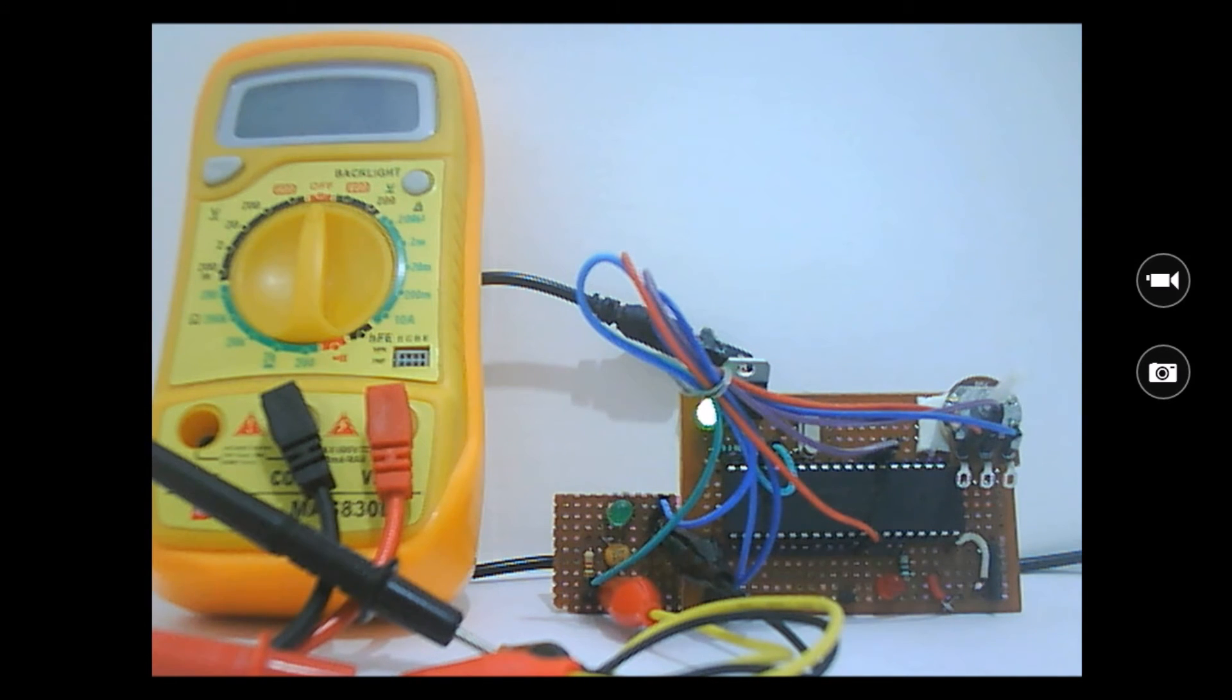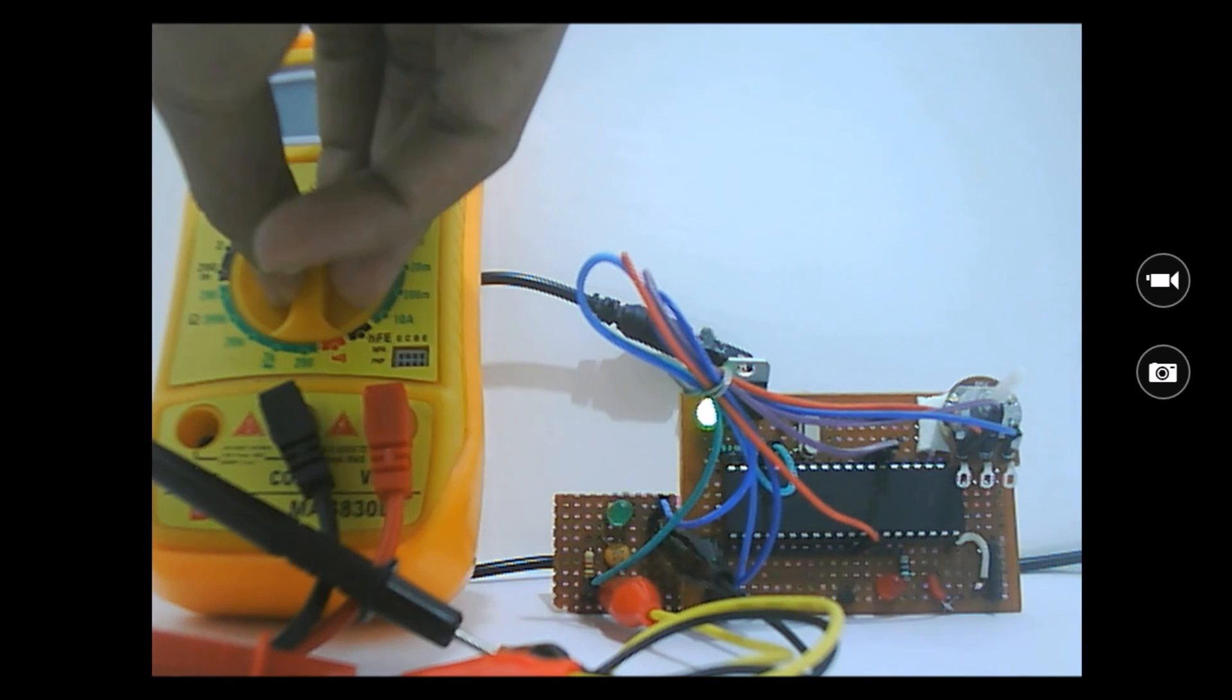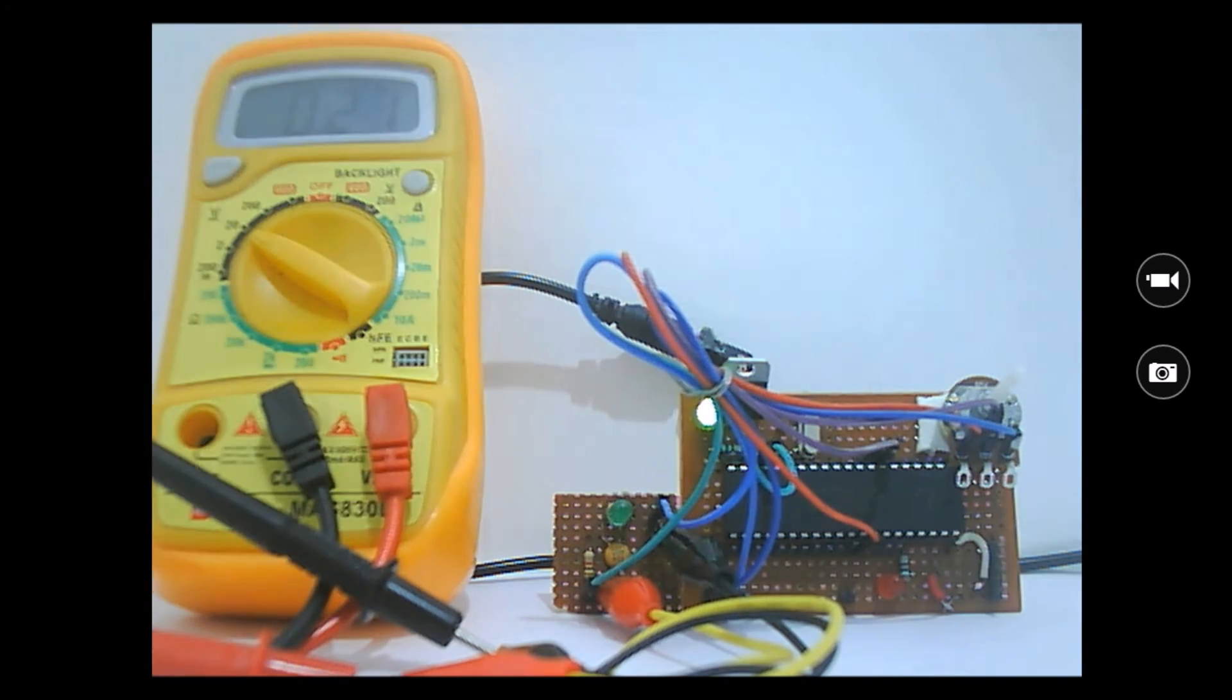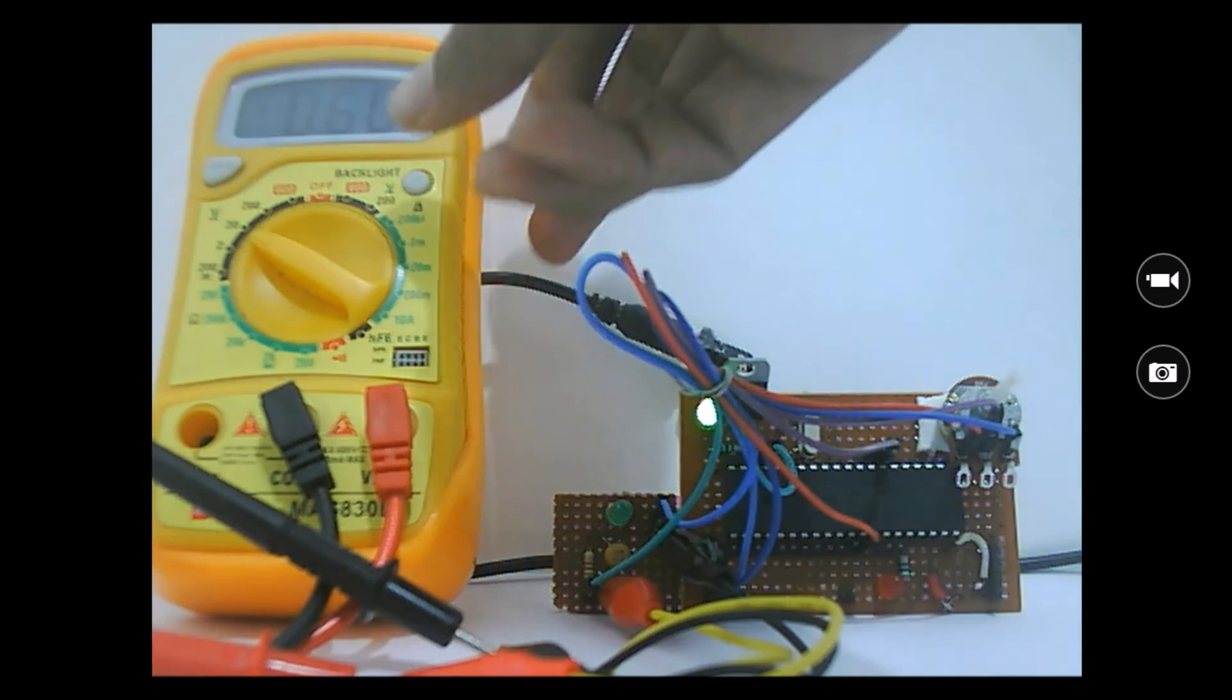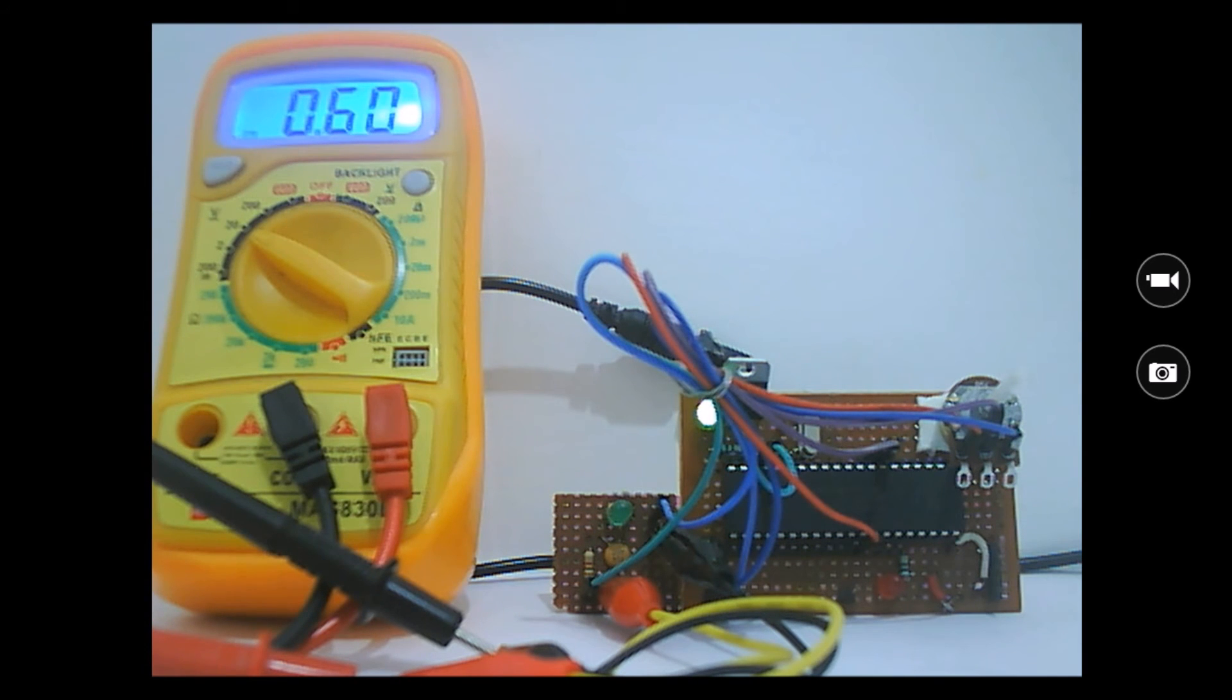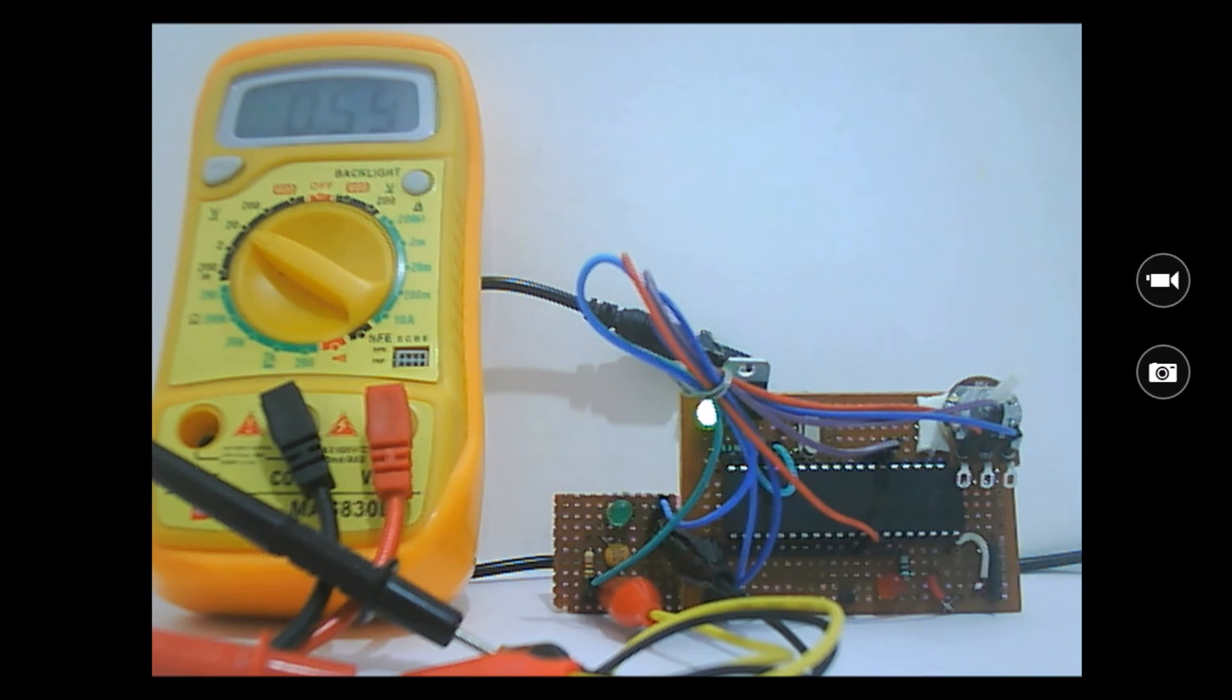So now the circuit is on. Let's check the voltage. As you can see, the voltage is now 0.59. Maybe I can turn on the backlight. It's 0.6 and it's oscillating between 0.59 and 0.6. And the LED is off.